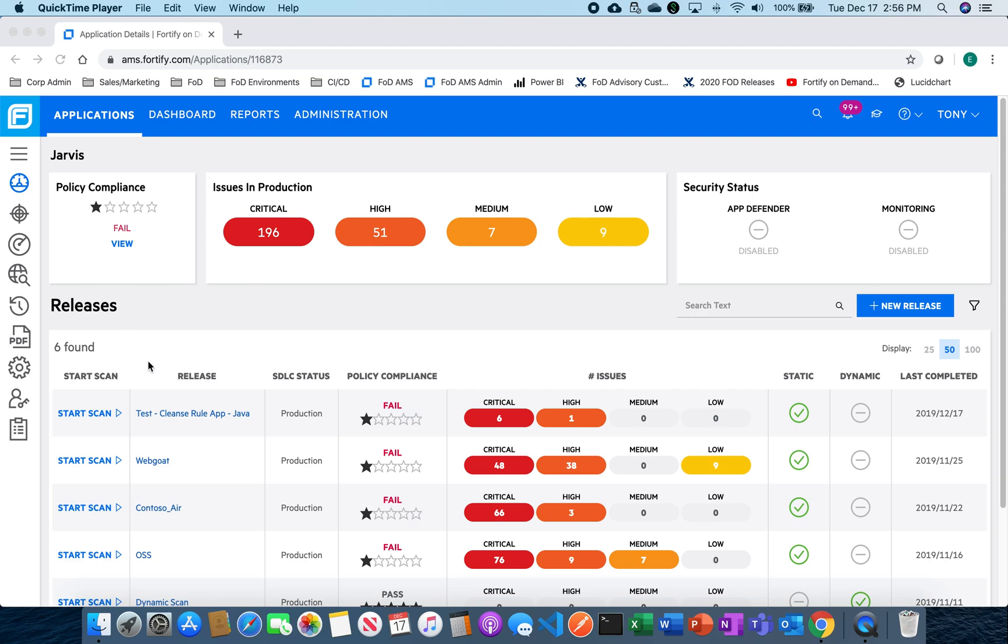You can see here on my screen I have a test application that I utilize, and you can see there's a number of releases here that have a bunch of different critical issues inside. So for our purposes, we're going to go ahead and take a look at our Contoso Air app today.